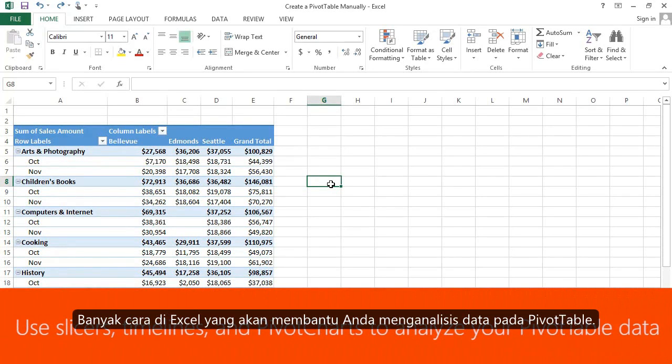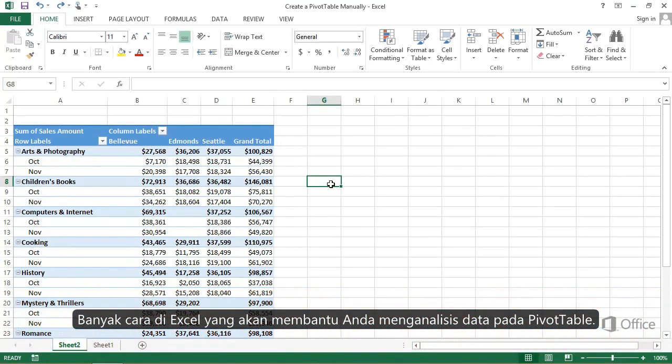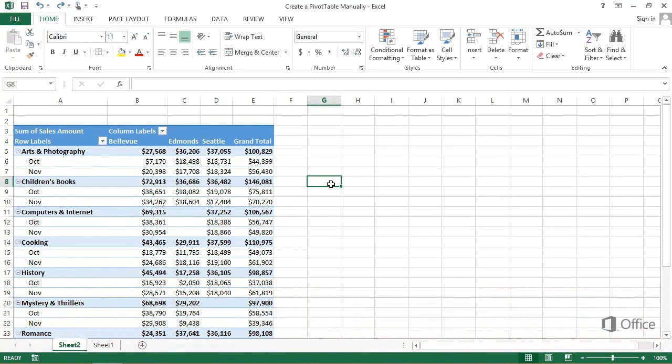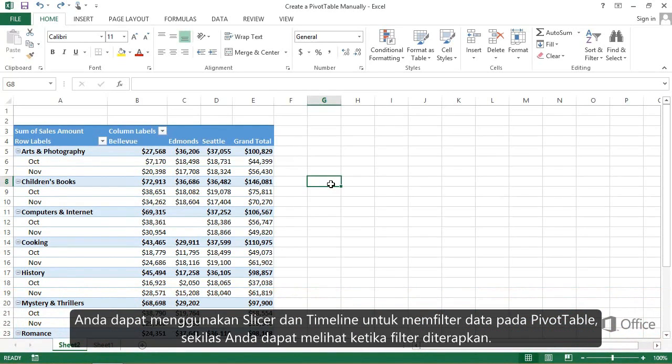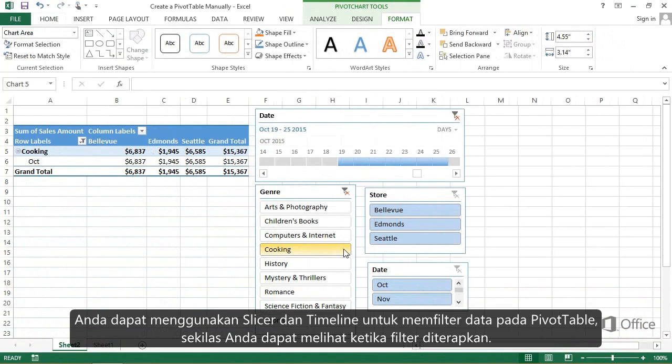There are a lot of advanced tools in Excel to help you analyze your pivot table data. You can use slicers and timelines to filter your pivot table data, and at a glance, you can see what filters are applied.